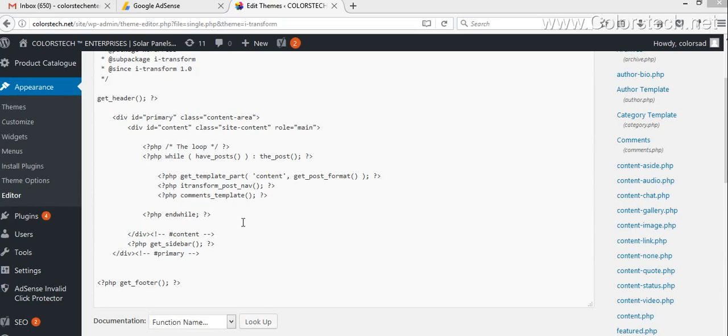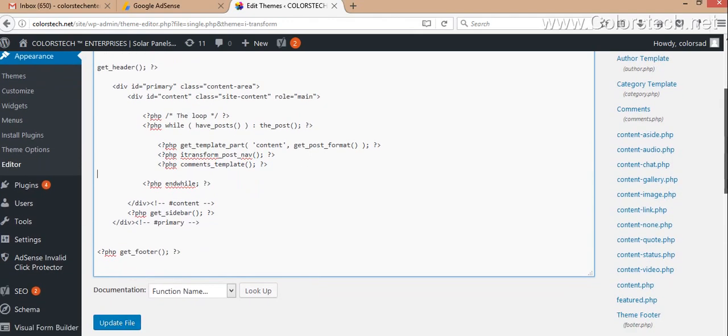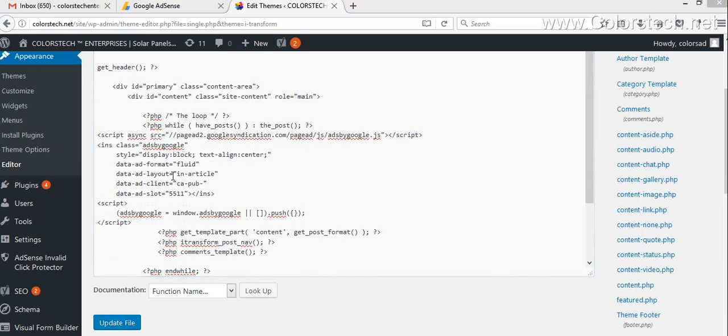Just before the comments template, you can paste that code that you copied from that section. After pasting that code, you have to click on Update File. You can paste the code just after this loop, and don't forget to update the code.